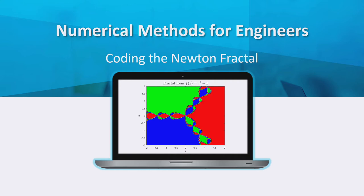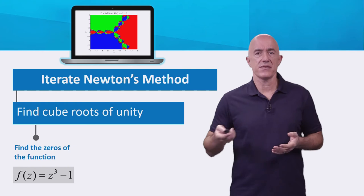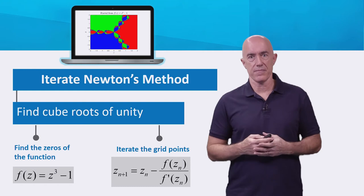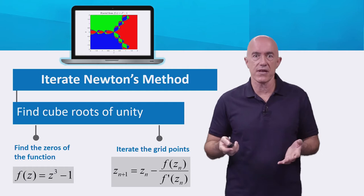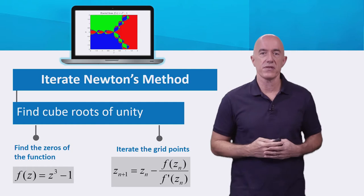In this video, I'll show you how to code the Newton Fractal. We want to iterate Newton's method to find the cube roots of unity. So we need to find the zeros of the function f(z) = z³ - 1. We'll grid up the complex plane and iterate each grid point using Newton's method. Since Newton's method is going to be the computational engine of our code, we're going to start there.